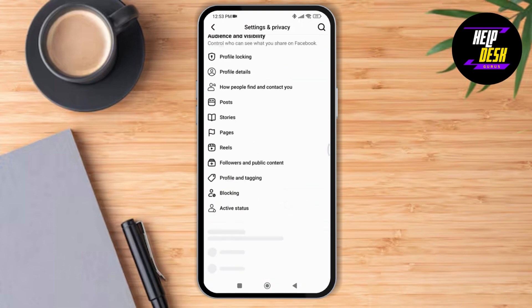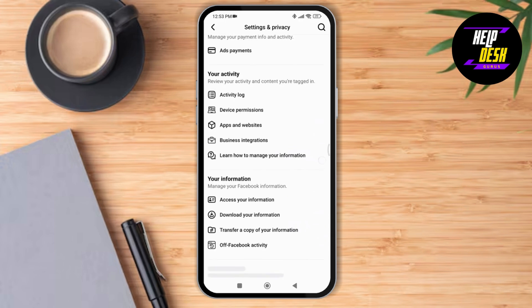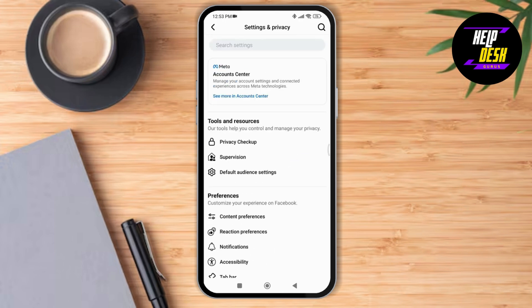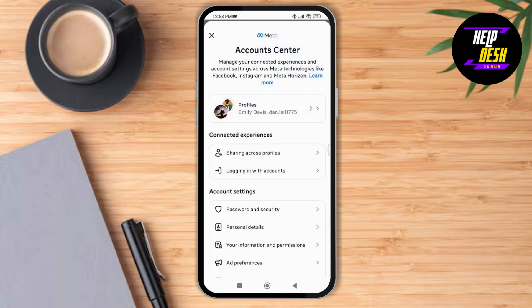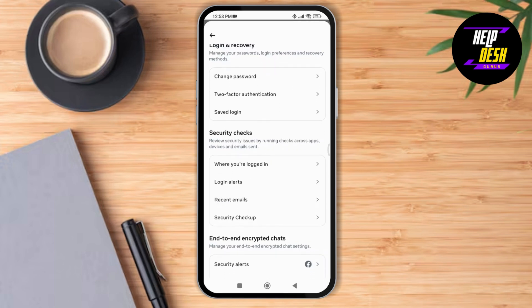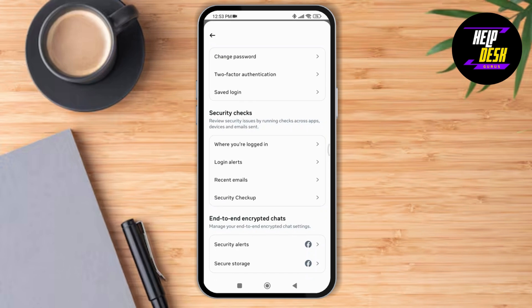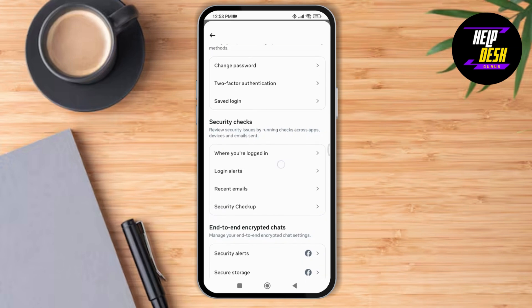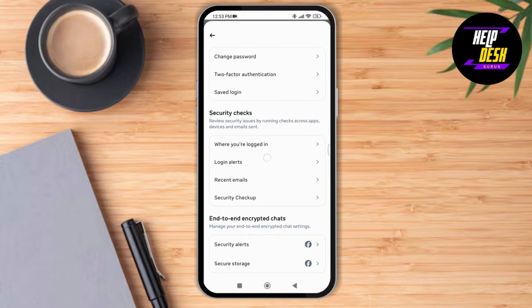Here you can scroll down or directly go to the Account Center section, then tap on Password and Security. You can change your password here. A lot of times, when you change your password, it can refresh your Facebook account.